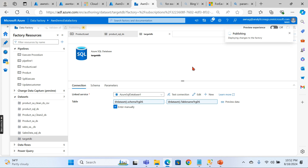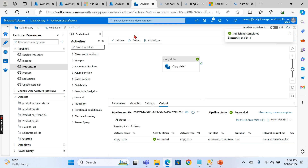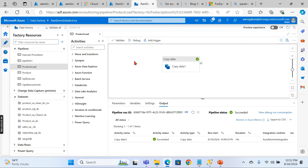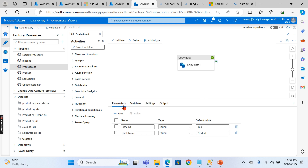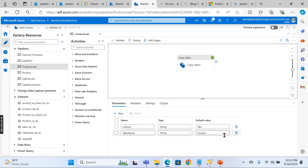We are done configuring parameters at the dataset level — step one. Our datasets are now dynamic and can accept any parameters passed to them. Now it's time to configure parameters at the pipeline level. I've already created the parameters here to save time: schema as a string, and table name as a string with a default of 'Product'. These are the pipeline-level parameters.